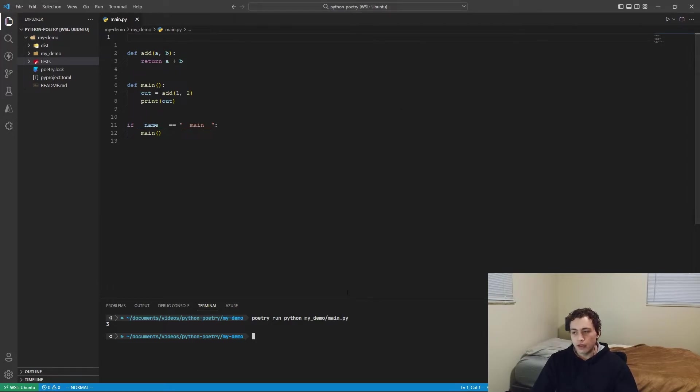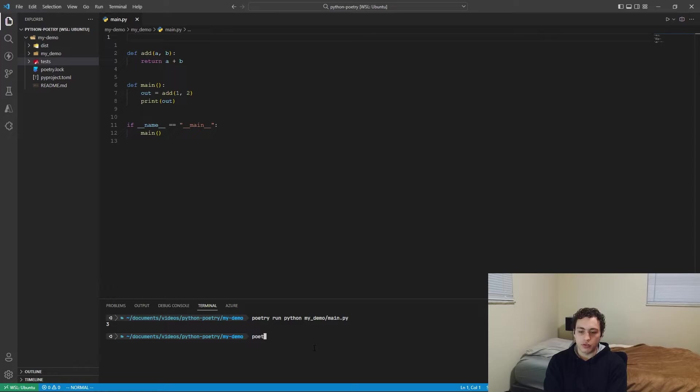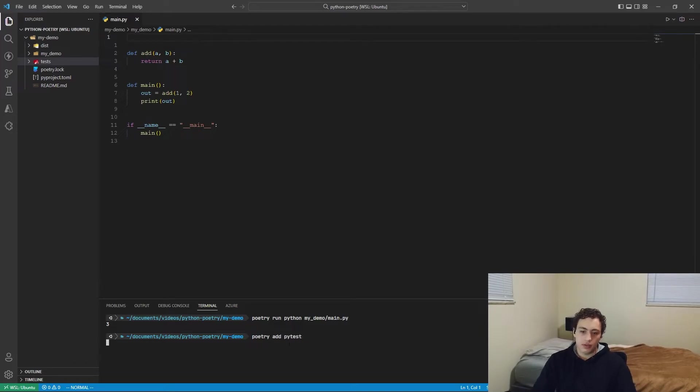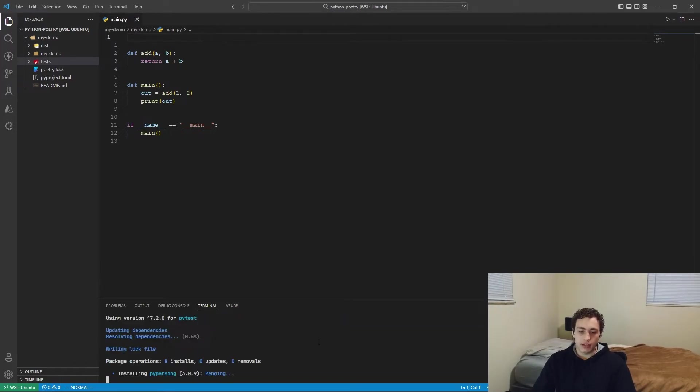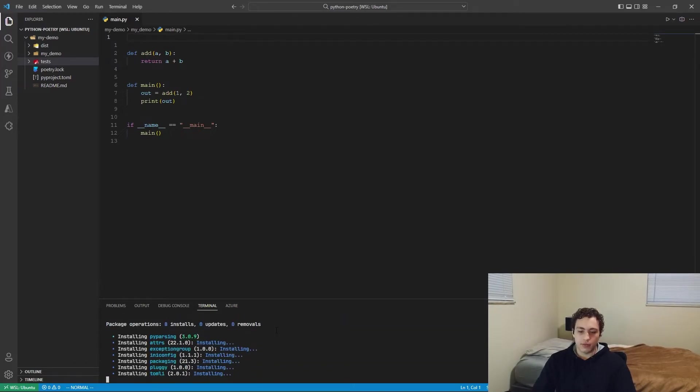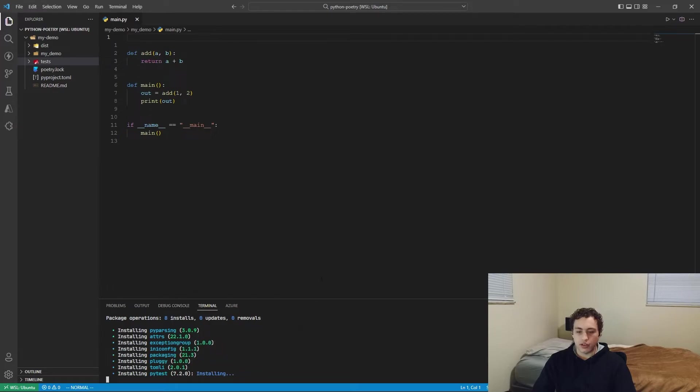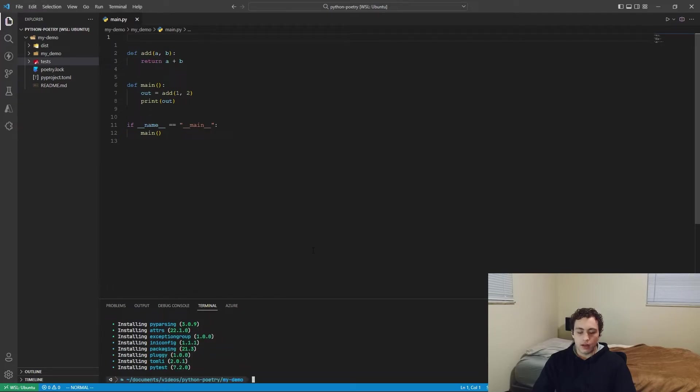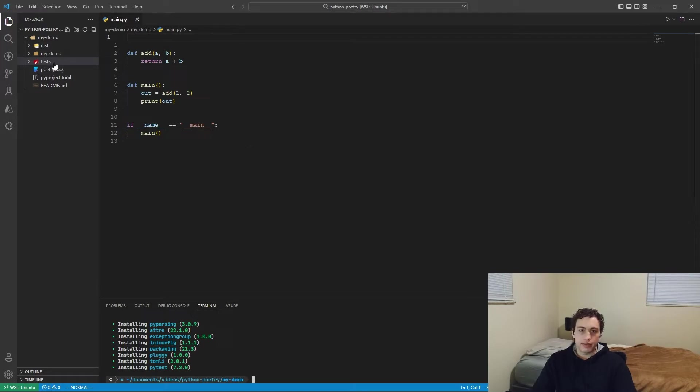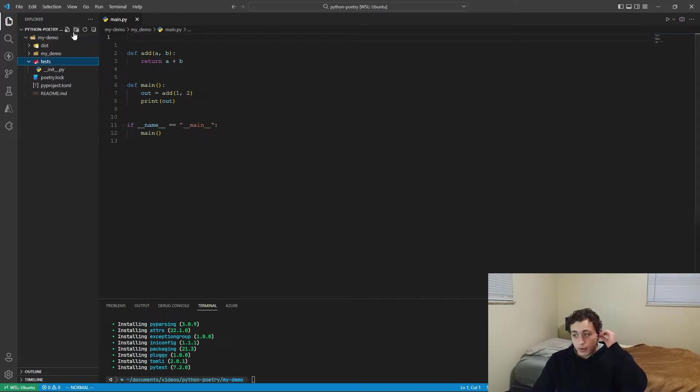So the first thing you need to do is you need to actually install it. So we'll do poetry add PyTest. So we add PyTest, it'll update everything, install it, handles all the VNVs for you, makes it really, really easy. And now inside of this test directory, we can actually set up our tests.